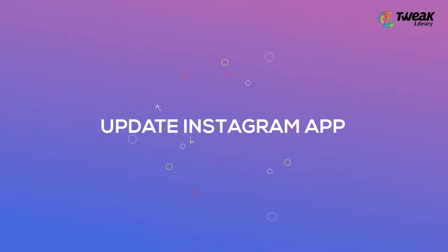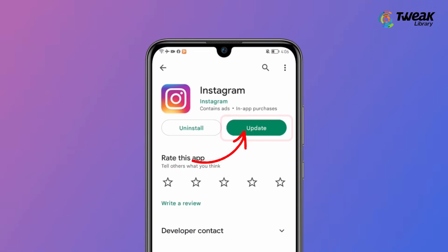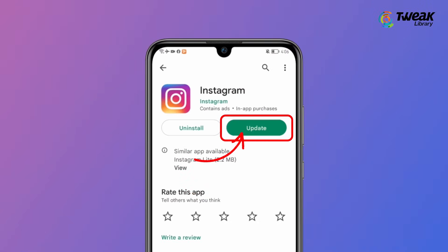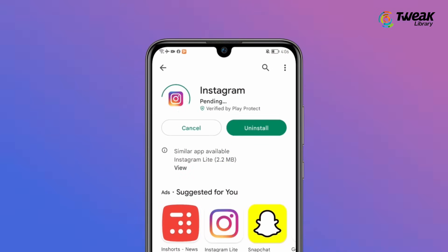Update Instagram App. Search for Instagram on the Play Store and check for updates. Update Instagram if there is any update available.